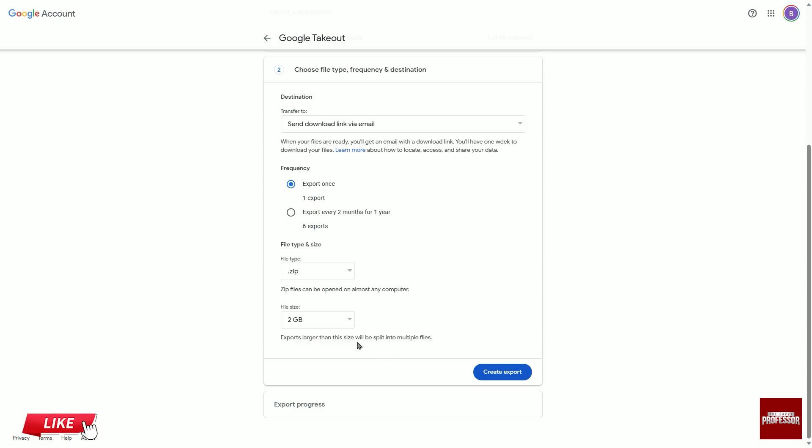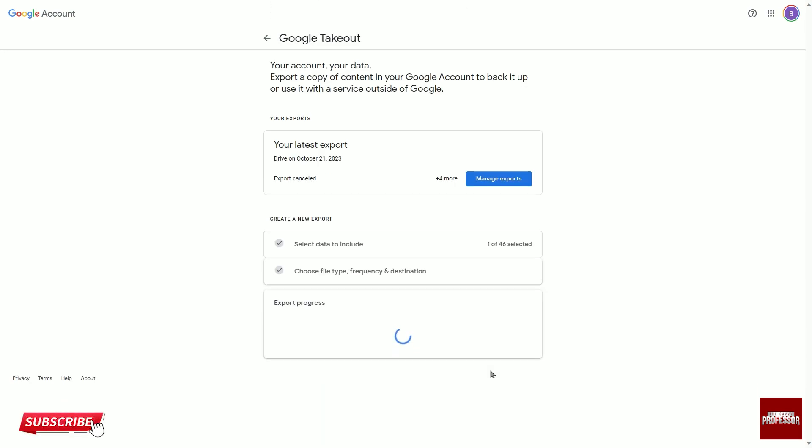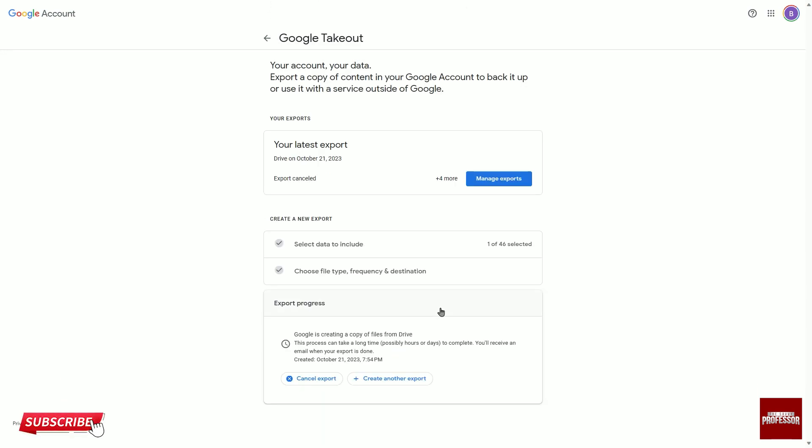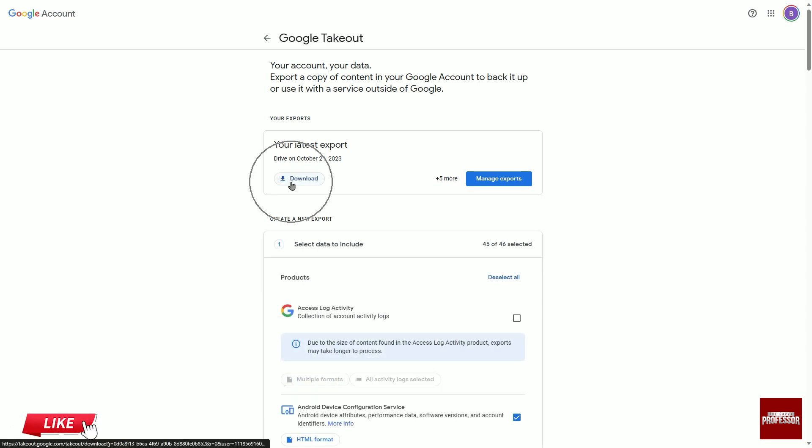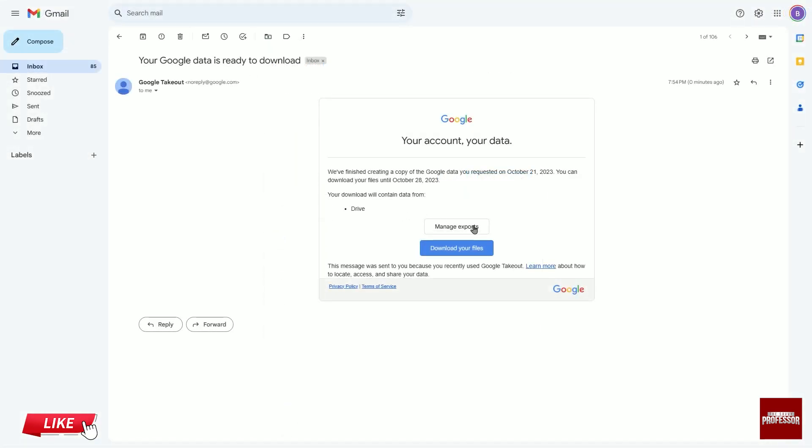Then choose the Create Export option. If your files are large, this process may take hours or even days. At the end of the waiting period, the Download button will appear as shown here and it will be sent to your email address in the same manner.